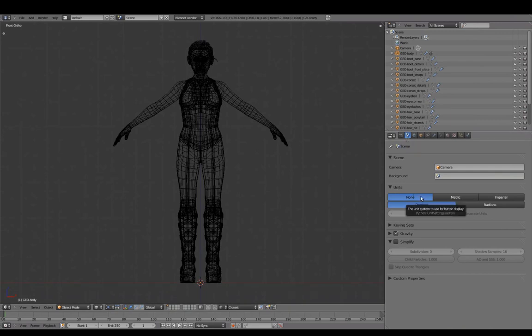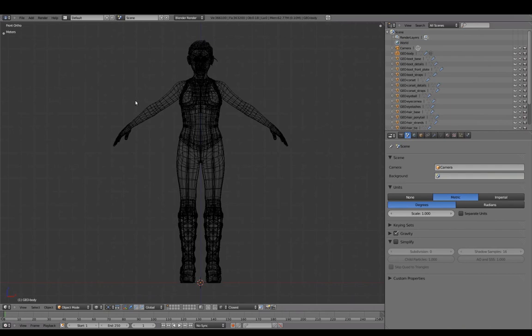Adjusting the back grid unit system to meters or feet. Let's adjust the scale of our model to about 5 and a half feet tall.